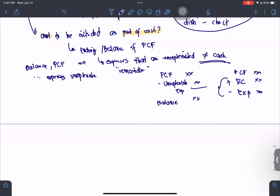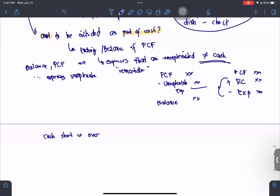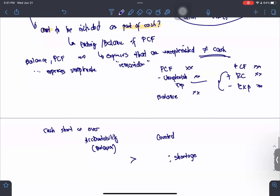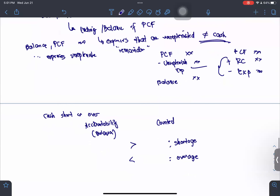Another item to be asked regarding petty cash fund is cash short or over. To determine cash short or over, compare the accountability (should-be balance) versus the counted (actual count). If accountability is greater than counted, you have a shortage. If accountability is lesser than counted, you have an overage.